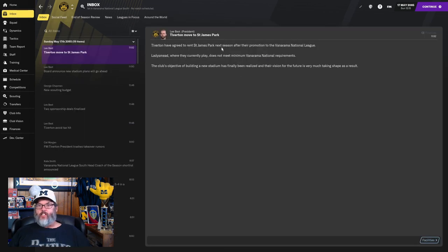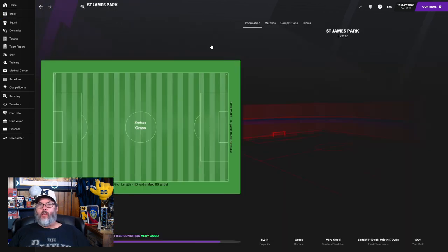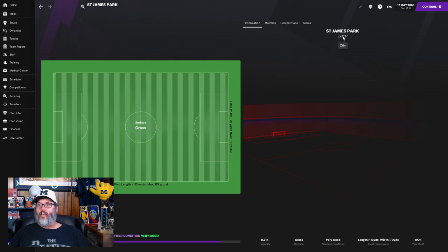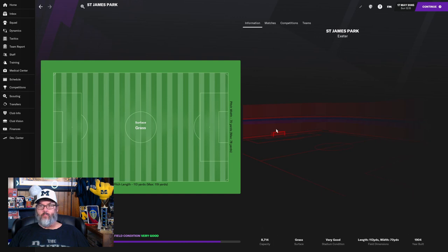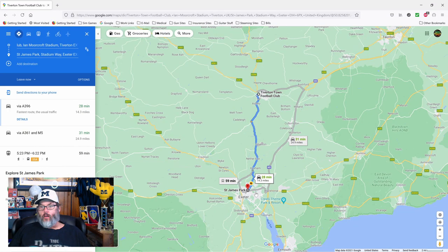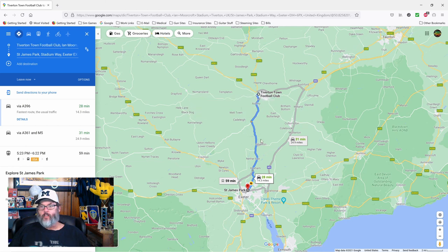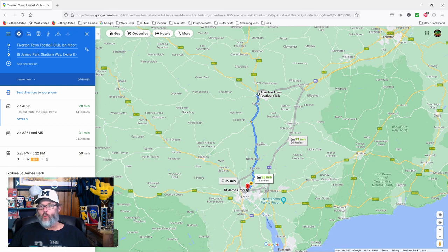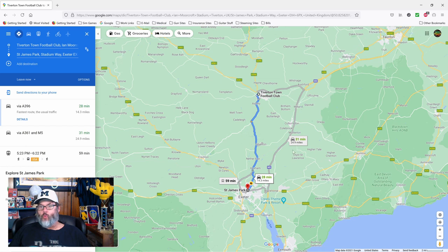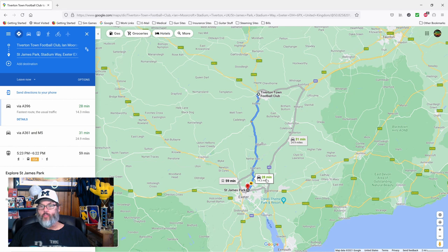St. James Park, not sure what the deal is. It's in Exeter. It's got 8,700 capacity. We're not going to sell that out. So we're right up here in Tiverton, and St. James is down in Exeter, farther south towards the coast. 14 miles on the quickest route, about 30 minutes, about an hour by bus, 28 minutes by private car.